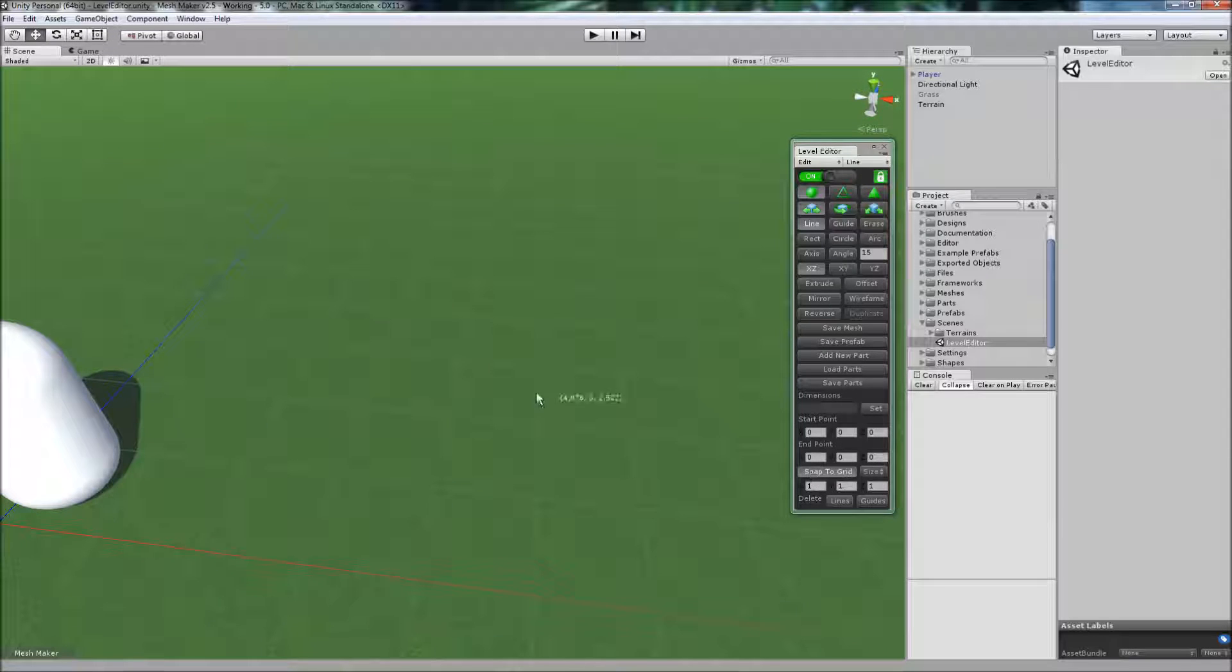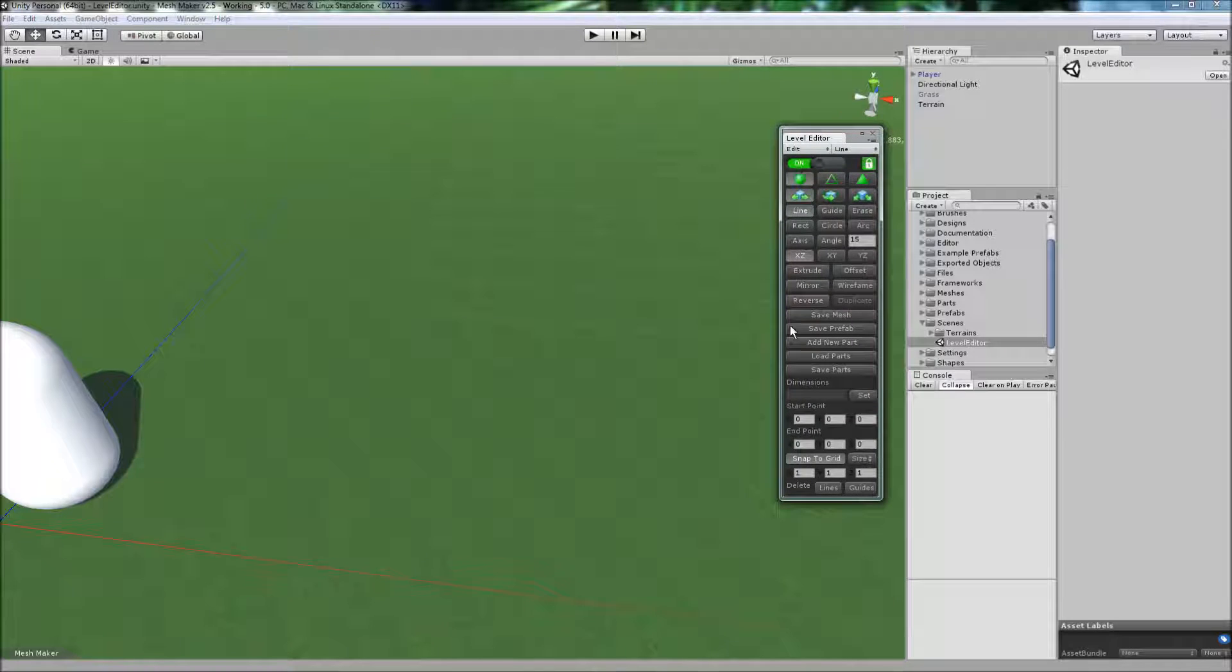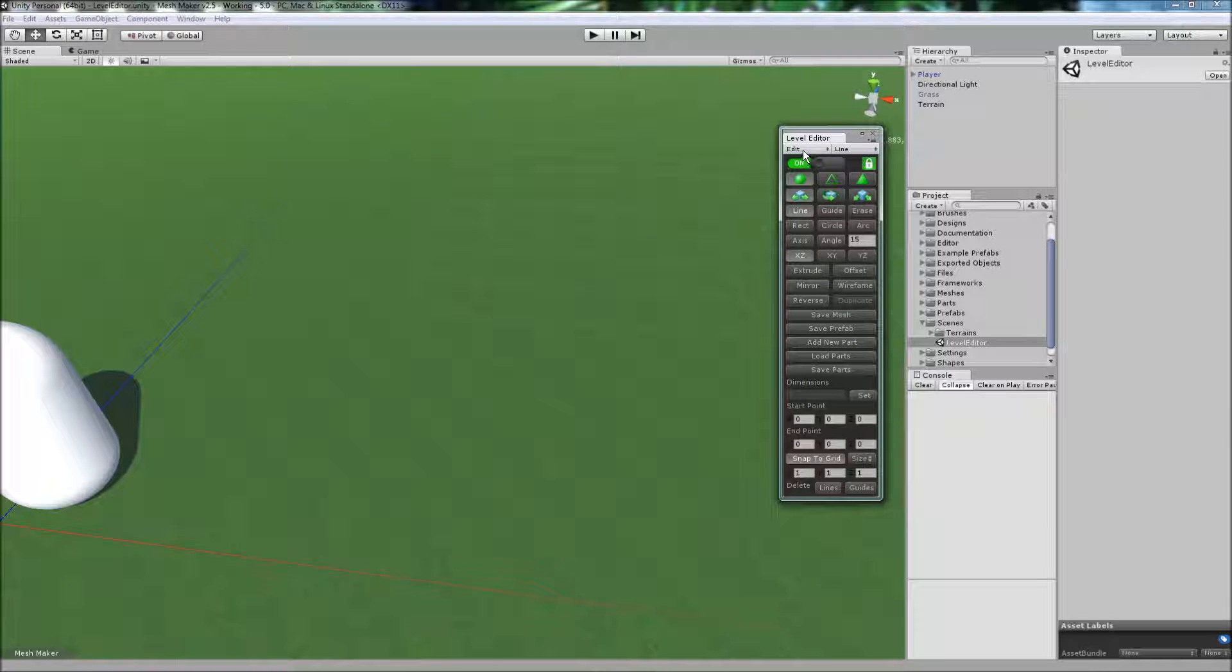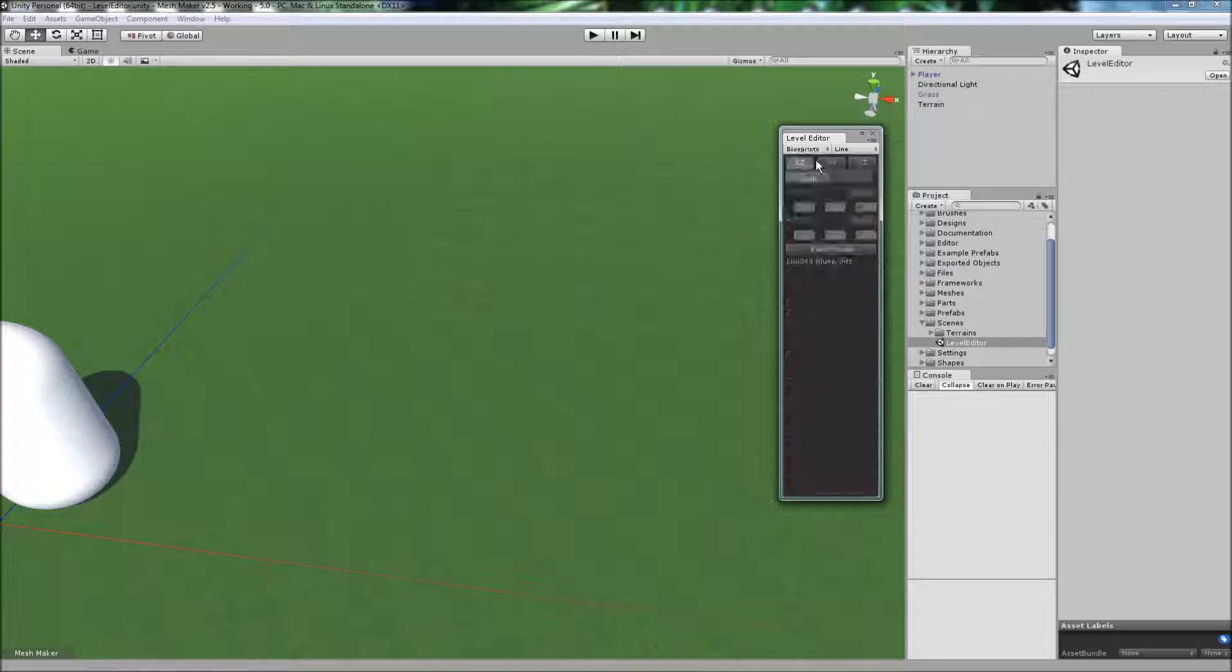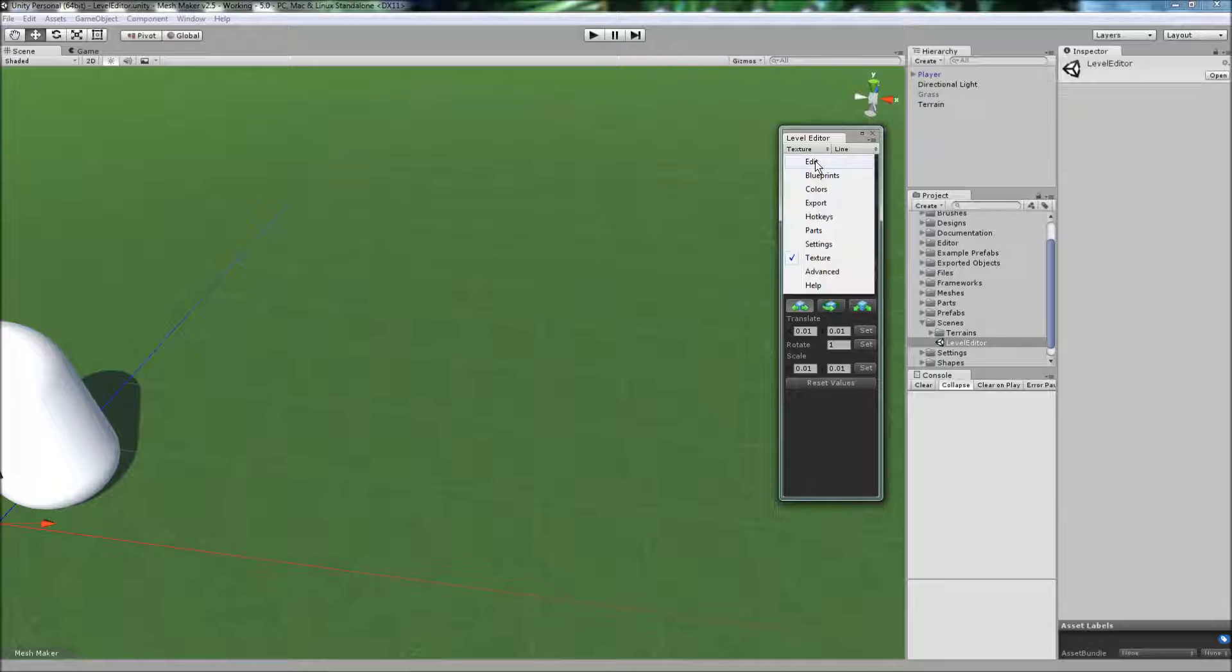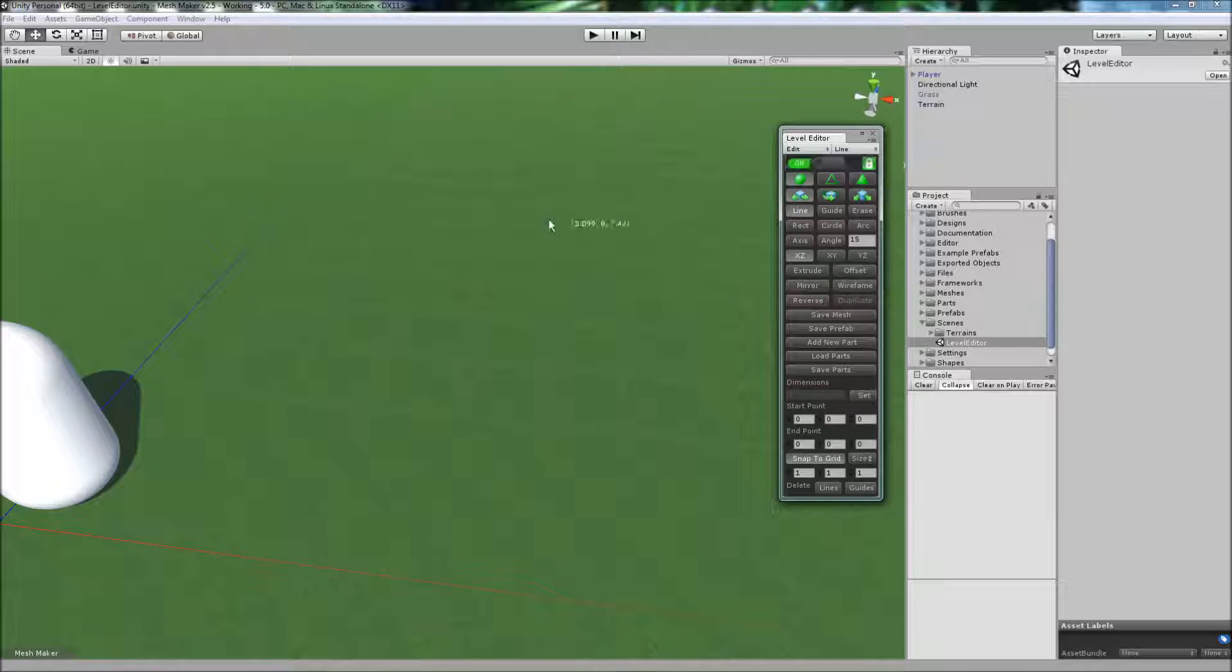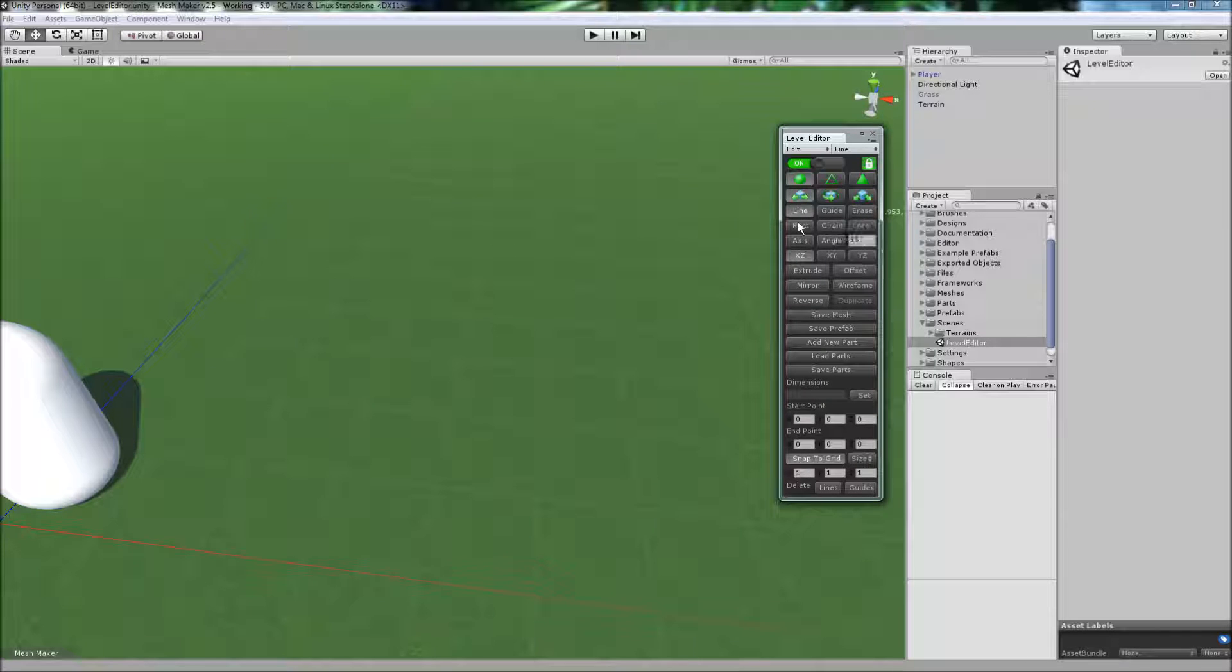And currently Snap to Grid is on. To navigate the different functions that the program covers, you can click on this dropdown list here, and it has all these different pages for blueprints or texturing. And the main page here, Edit, allows you to draw using different rendering modes. And currently it's on line.